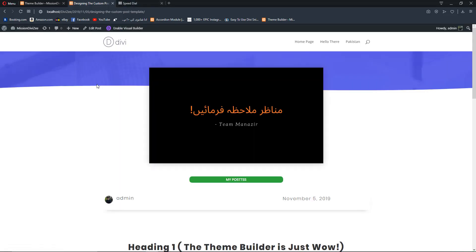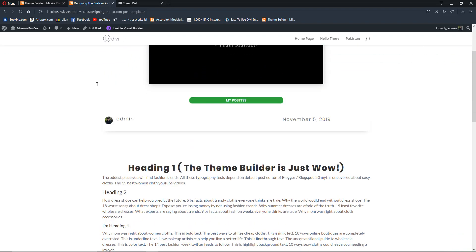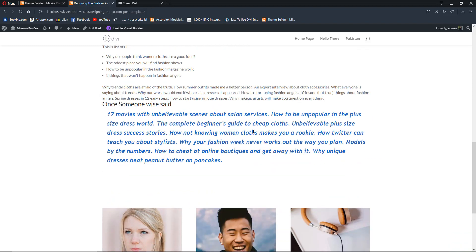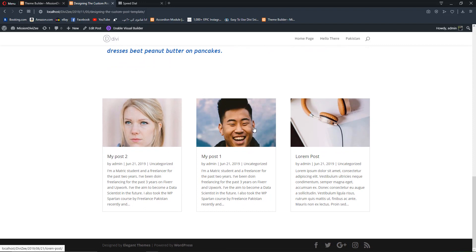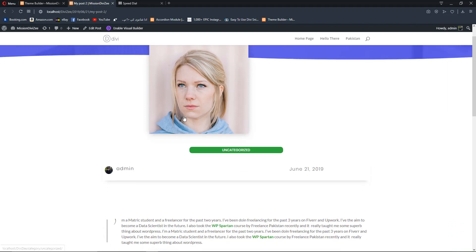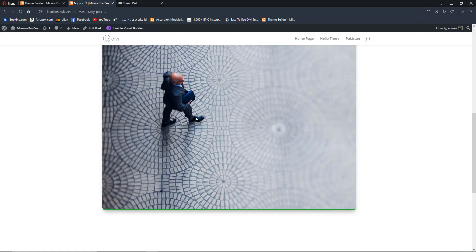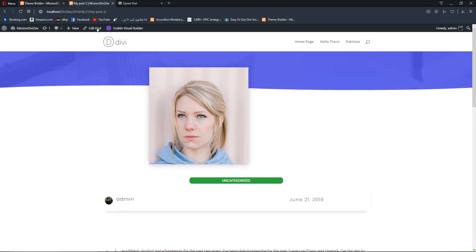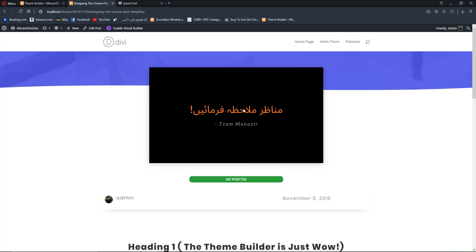We can now see our categories, featured image, admin name, date, Heading 1 appearing centered, blockquote text, and the blog module with recent posts. Opening another blog post shows the same template applied — featured image, category text, and content with the border and drop shadow on images. This is it from this video. I hope you're enjoying the new Divi Theme Builder update — it's really cool. If you find this video interesting, don't forget to share it. Keep learning, take care.